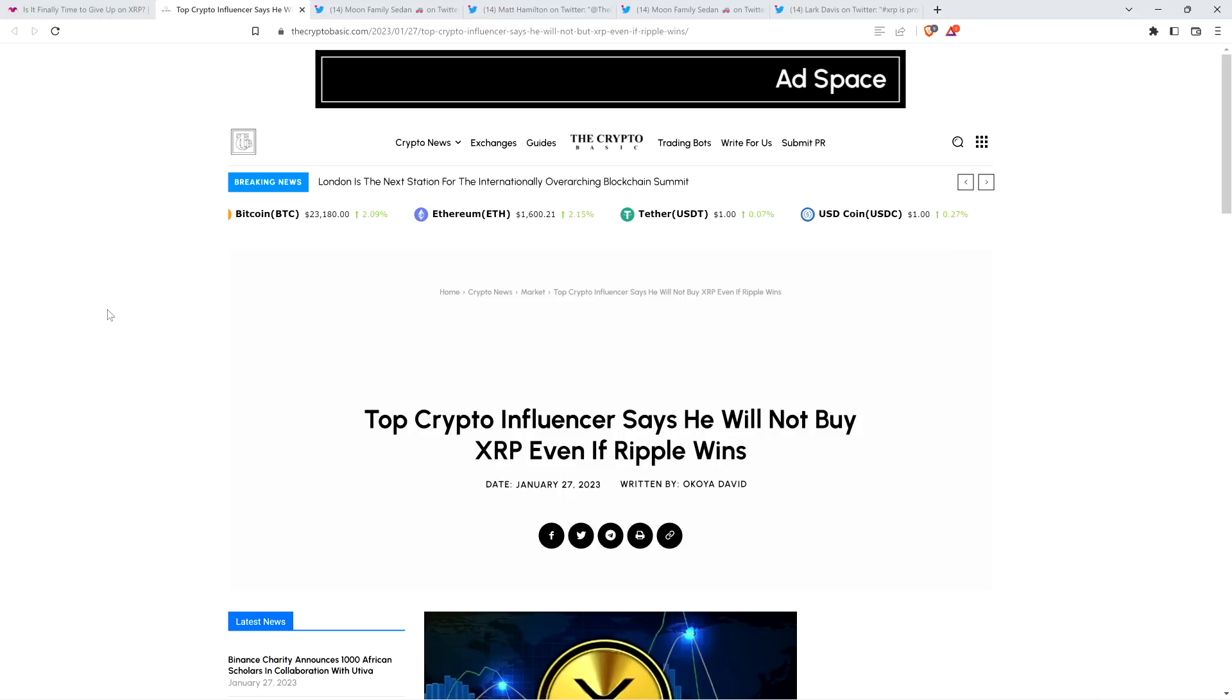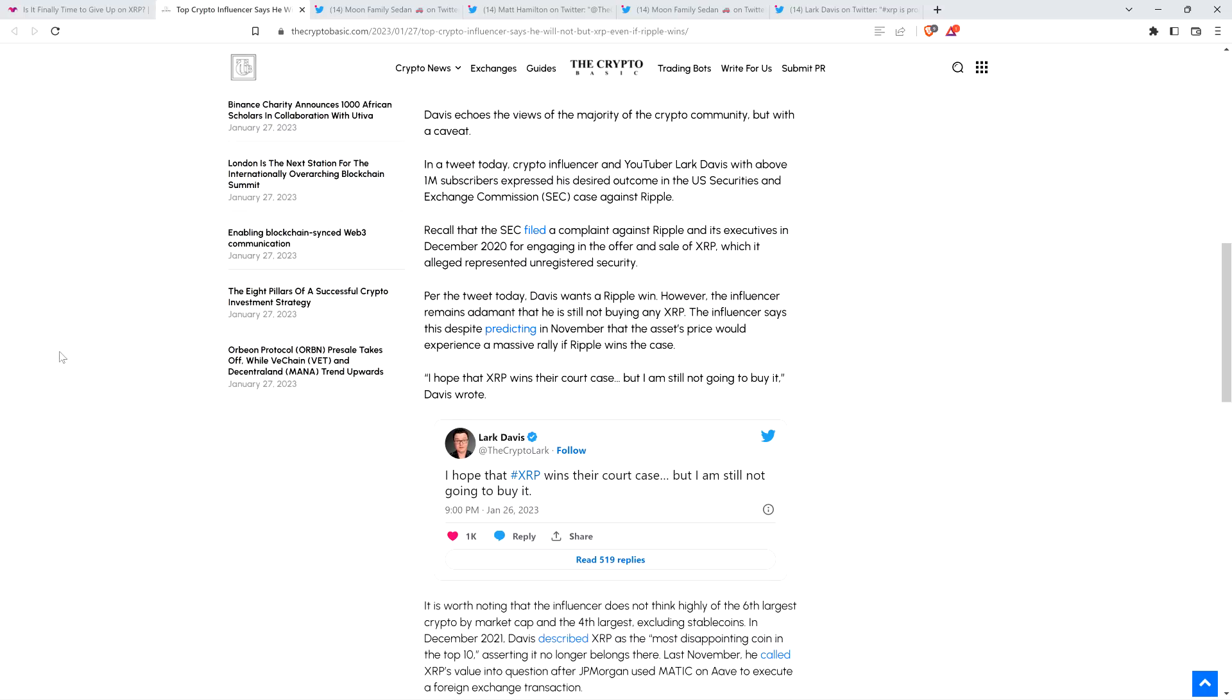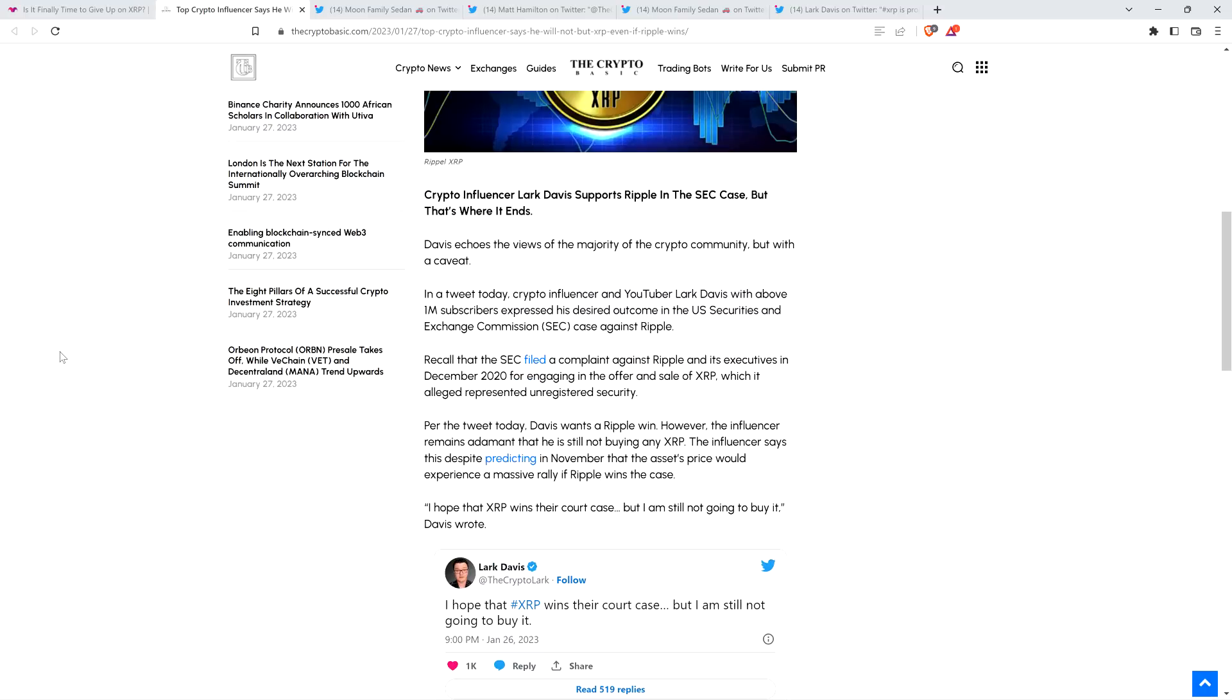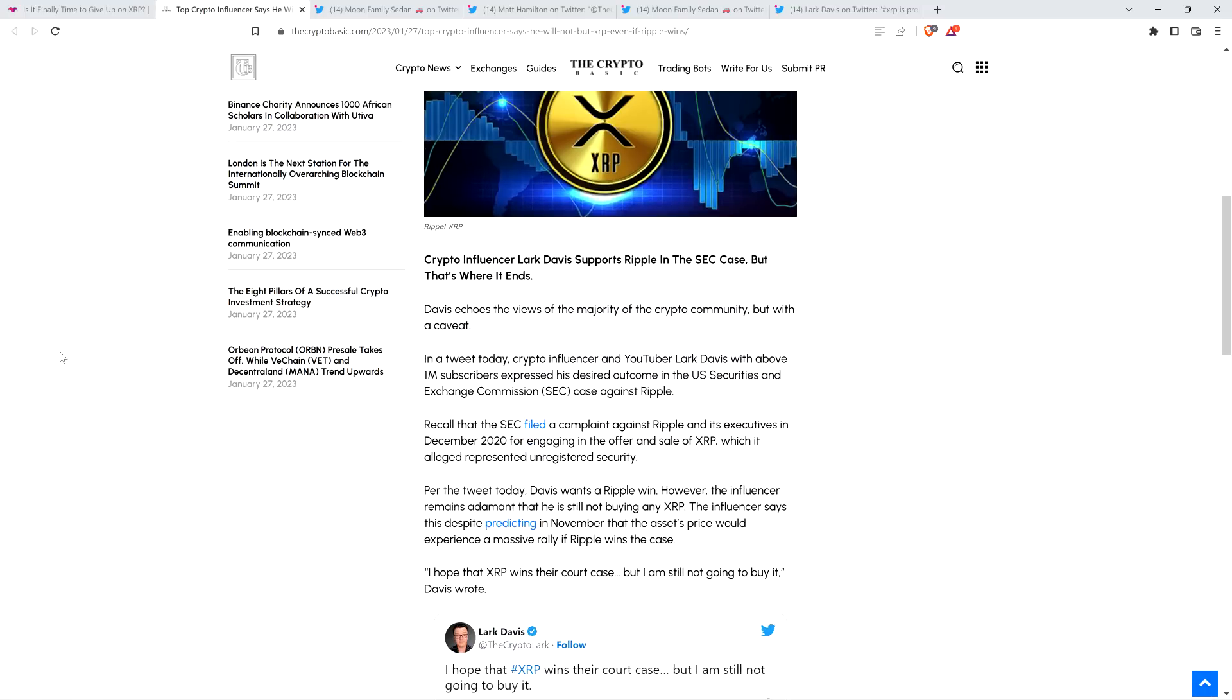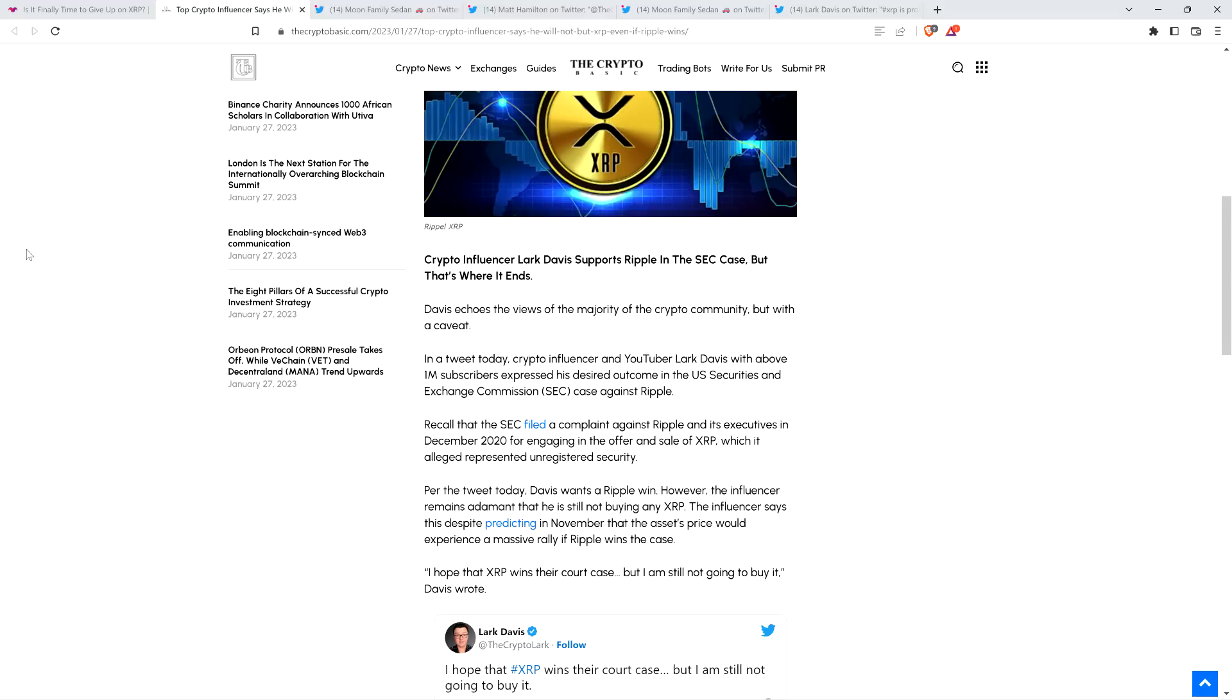Now into this one: Top crypto influencer says he will not buy XRP even if Ripple wins. This guy, Lark Davis. Crypto influencer Lark Davis supports Ripple in the SEC case, but that's where it ends. This guy has over a million followers on Twitter and on YouTube, close to half a million subscribers. Very well known. In a tweet today, with above one million subscribers - well, followers on Twitter, he's got about half a million subscribers on YouTube. So they got that wrong - expressed his desired outcome in the case. The one place where I can give him credit is at least he's saying yes, he wants Ripple to win. Okay, credit where it's due.